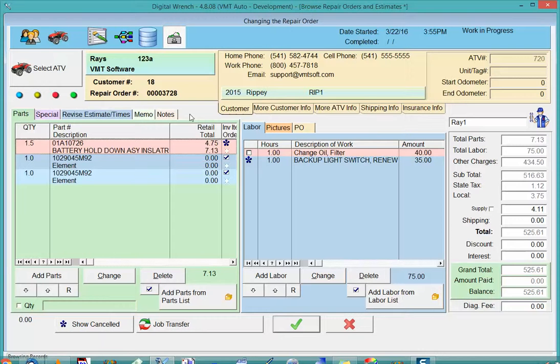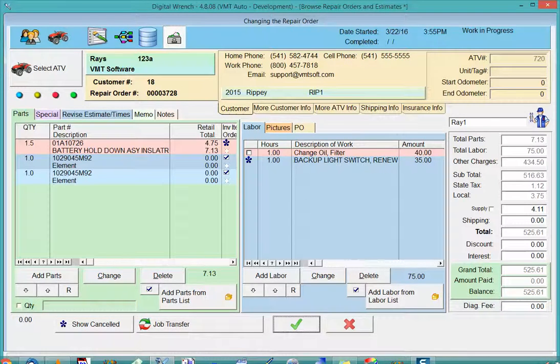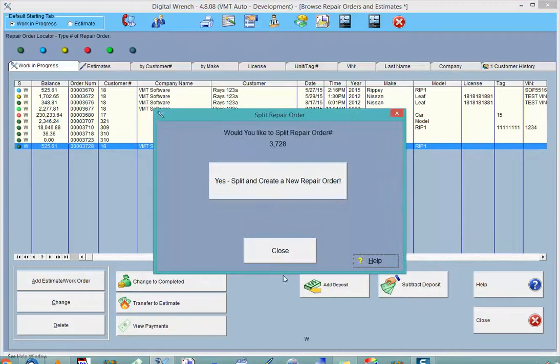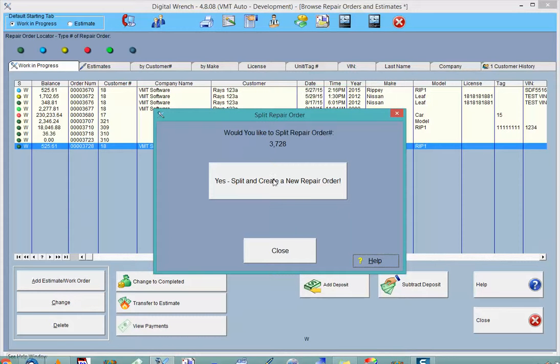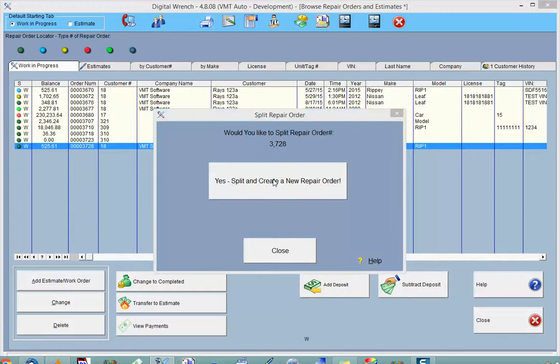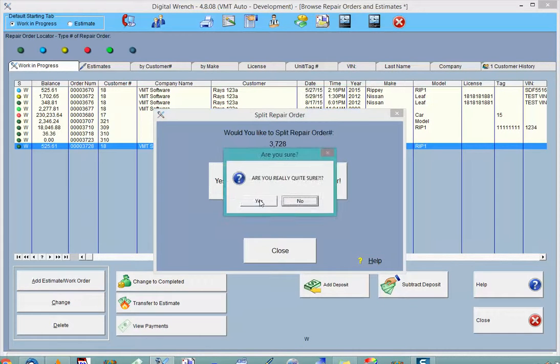When I do exit with that button on—the file button—I can go ahead and exit that, and then it will ask me to split or create a new repair order. I'll go ahead and say yes.